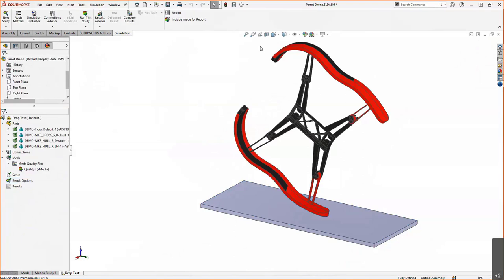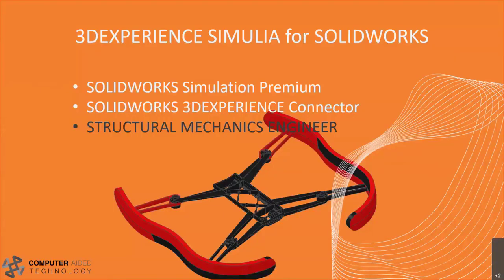That's the basic setup in SolidWorks — a lot of you probably have experience doing FEA there, so none of that is very new. But now we can go ahead and leverage the SolidWorks 3D Experience Connector to make this a little more intelligent, taking our model as well as our simulation up to the cloud.